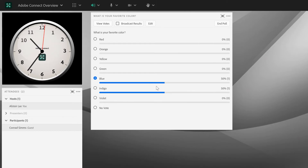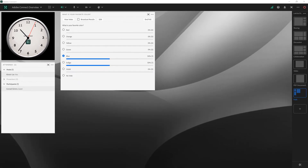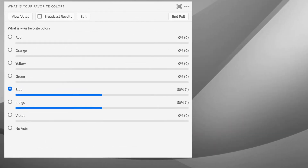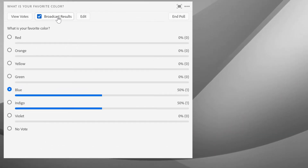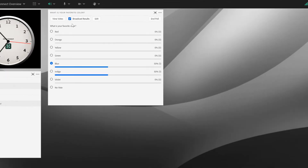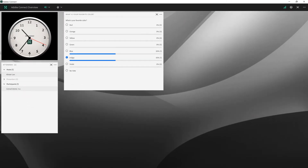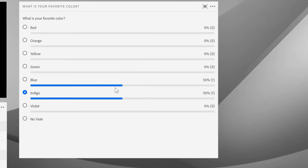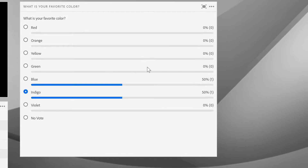If we go back to the poll, you'll notice that I can see the results here as a host or a presenter. If we look back at Conrad's view, he's not able to see how people have answered the poll. I can change that as a host by choosing the broadcast results option. By clicking on this button, I'm now showing all of the results to participants. So Conrad here can see how many people have answered each of the different options. He cannot see how people specifically have answered — he can just see the distribution, both the percentage and the number beside that.